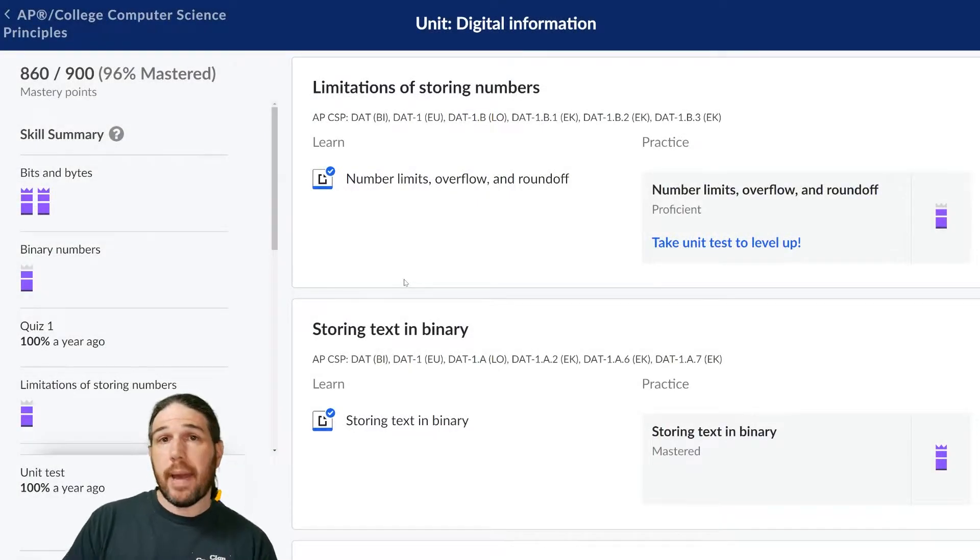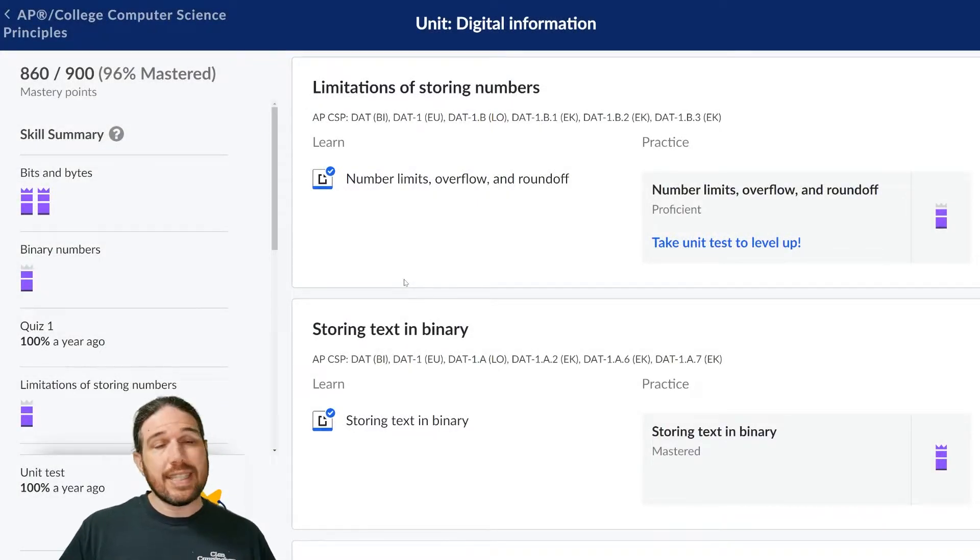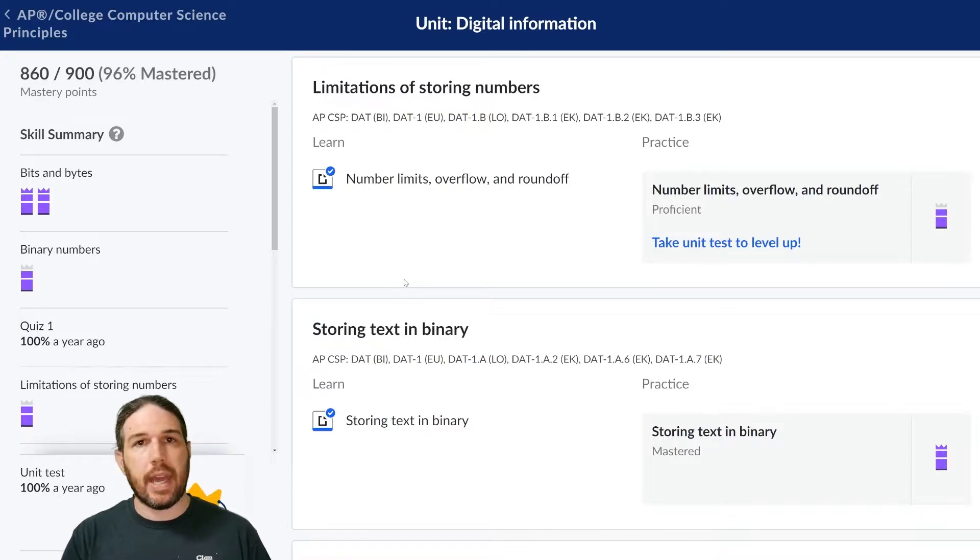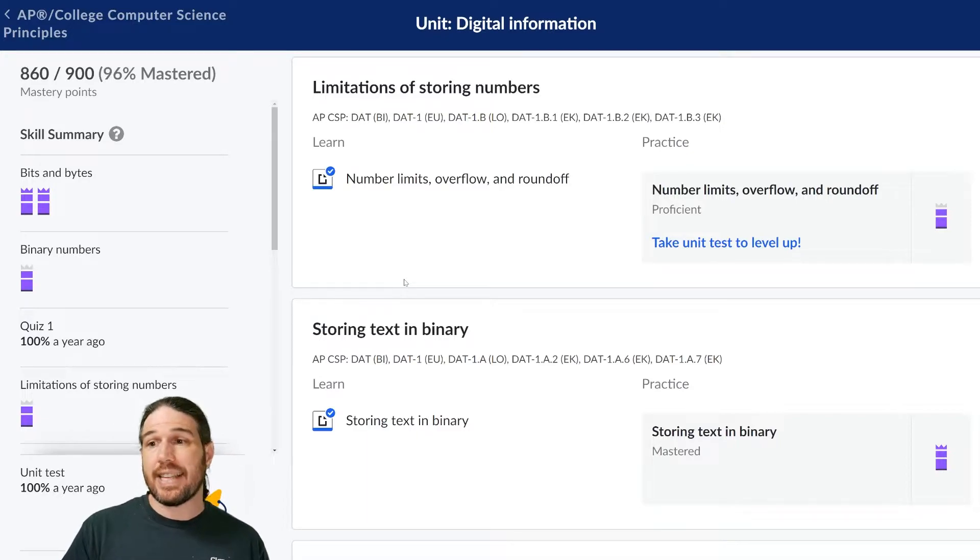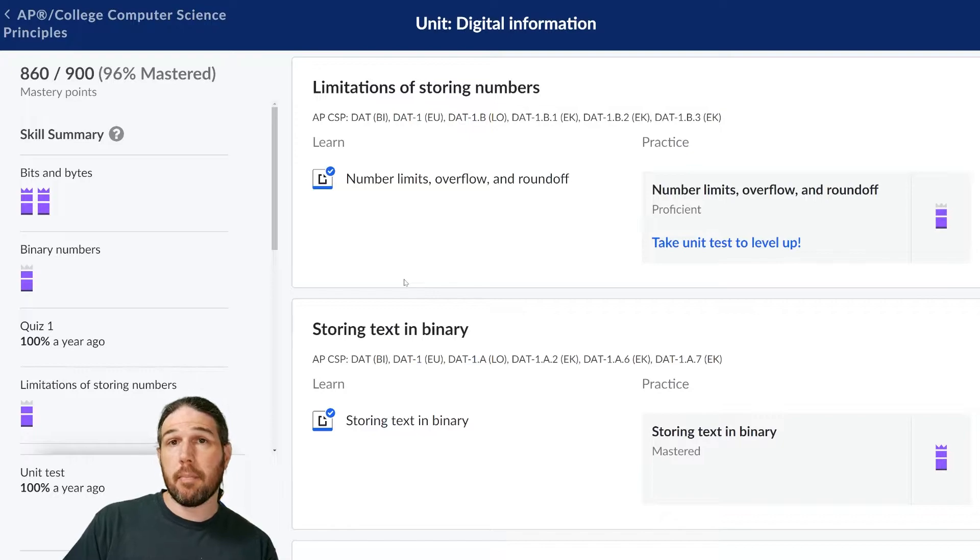Hello class, welcome back to this series on AP Computer Science Principles. Today we are jumping back into Khan Academy and looking at some of the limitations of storing numbers in binary.